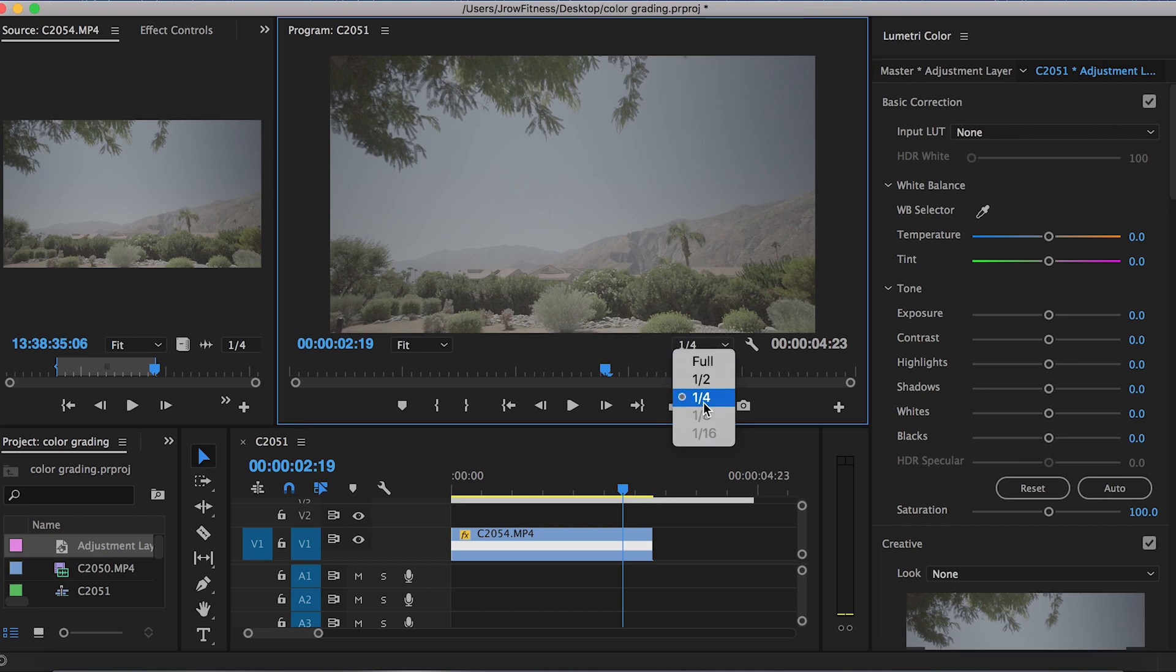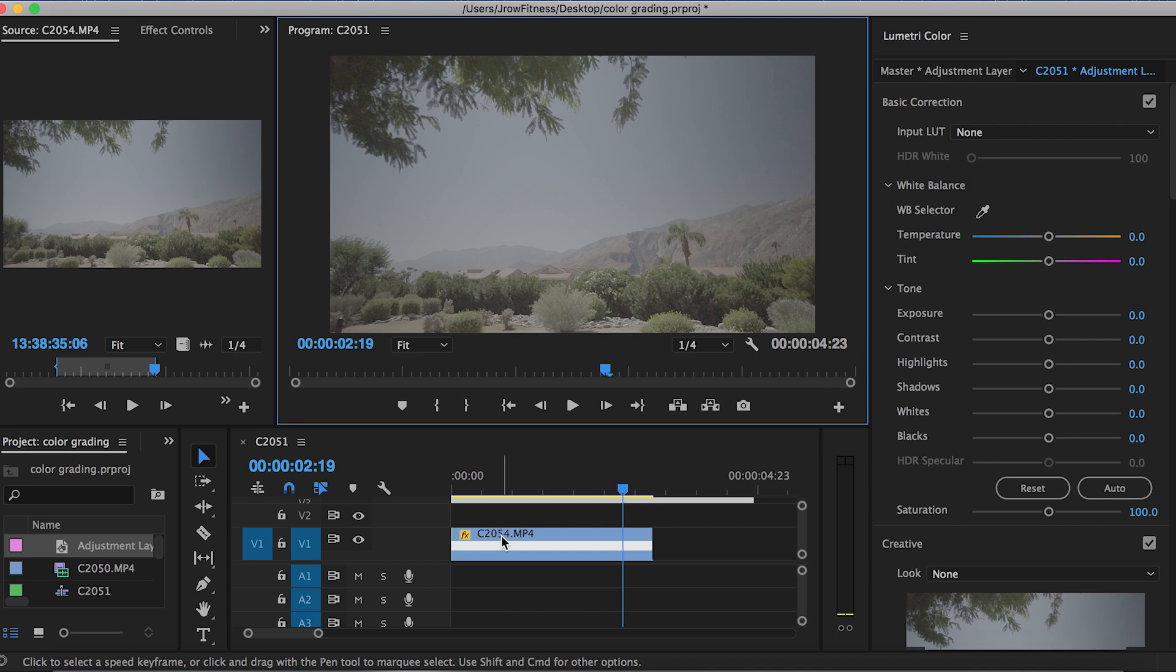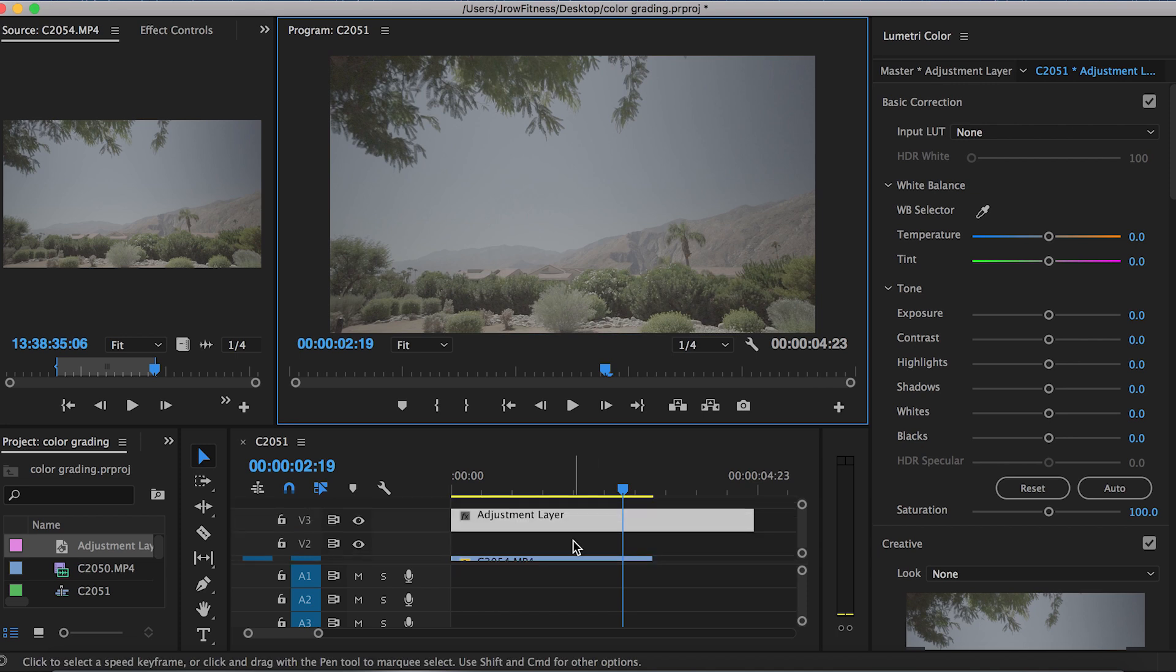Another thing: whenever your video is playing back, this right here will tell you the quality at which it's playing back. Right now it's at a fourth. I do that because it'll play it at fairly normal speed. It won't lag at all. If you did full, that would be the full quality playback of what it will be whenever you export it. Make sure you have the adjustment layer selected.